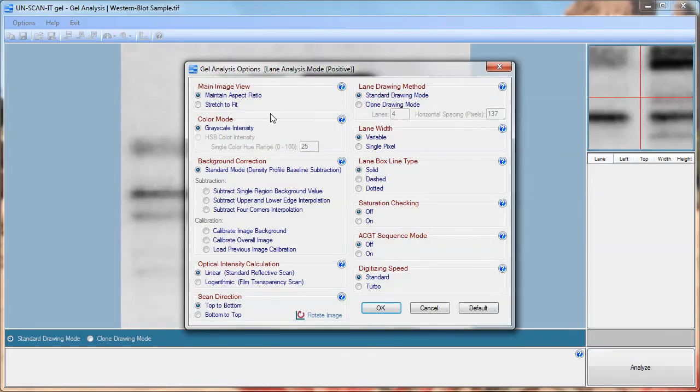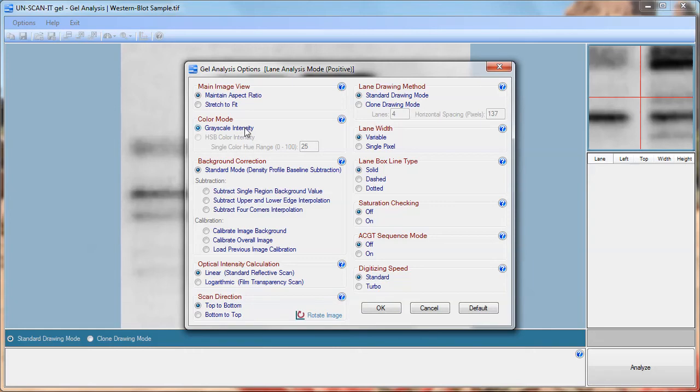Multiple gel analysis options will be presented and you can choose the options that best fit your gel analysis needs. For most gel images the color mode selected should be grayscale intensity. For this tutorial we will simply accept the default options. These options are explained further by clicking the question mark button associated with each option.